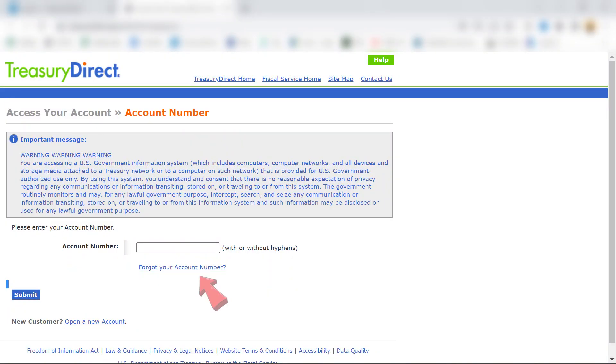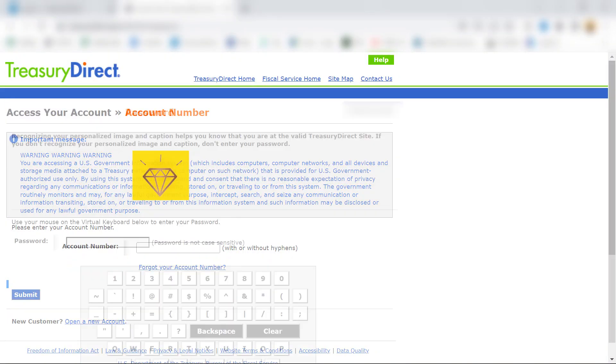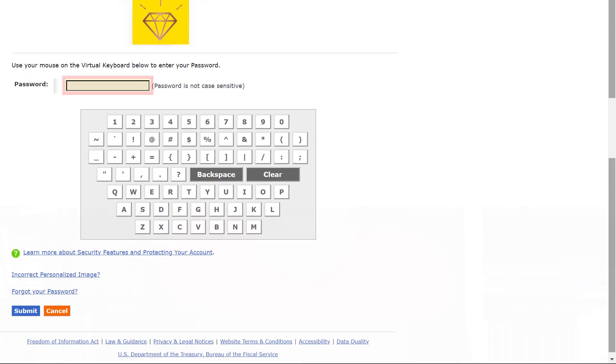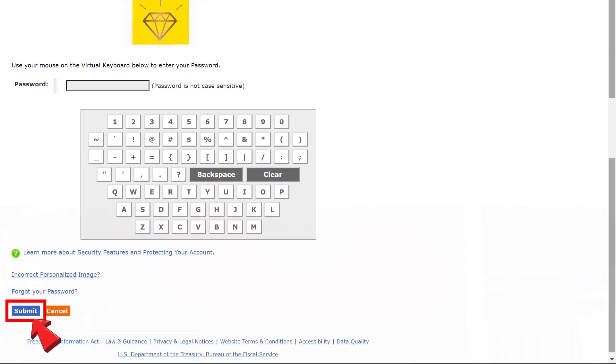First I'm going to log into my account on this page. On the password screen I'll scroll down, enter my password via the virtual keyboard and click submit.